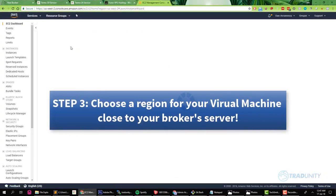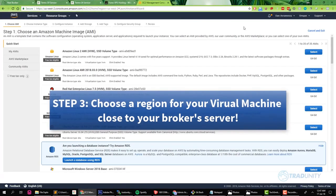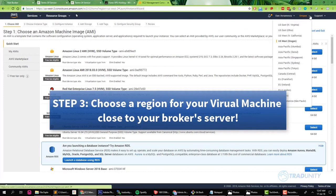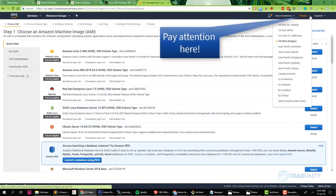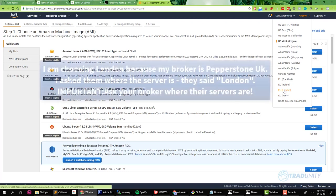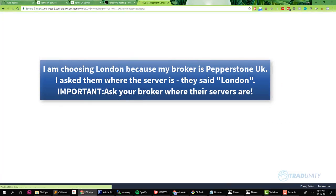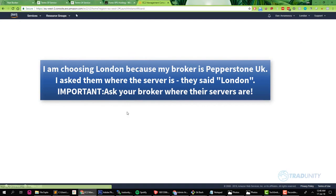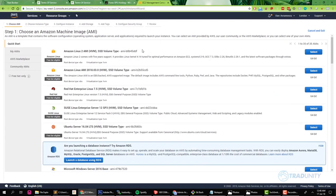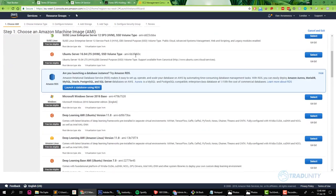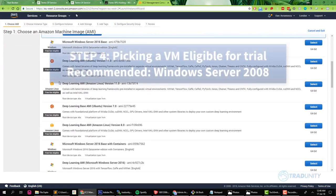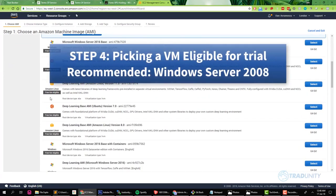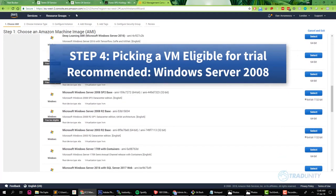Once we are in the next screen, first of all we're going to choose the region where we need to have our virtual machine. We need to choose the region which is the closest to where our broker server is. In my case I'm with Pepperstone London, so I'm going to choose London. But if you don't know which one to choose, the best way is to ask the support of your broker. Just ask them on support, on chat, on email, they will tell you our server is New York, London, Singapore, and you choose whatever is closest.